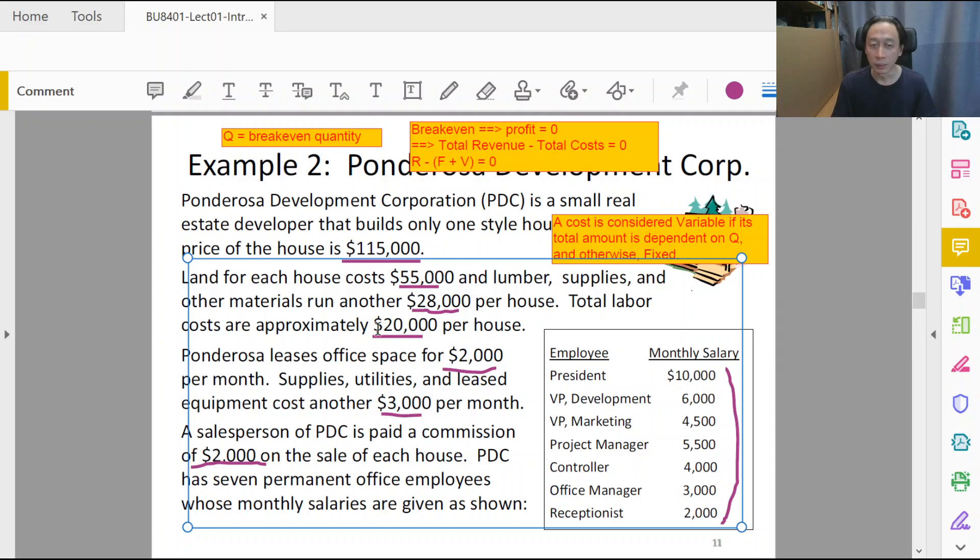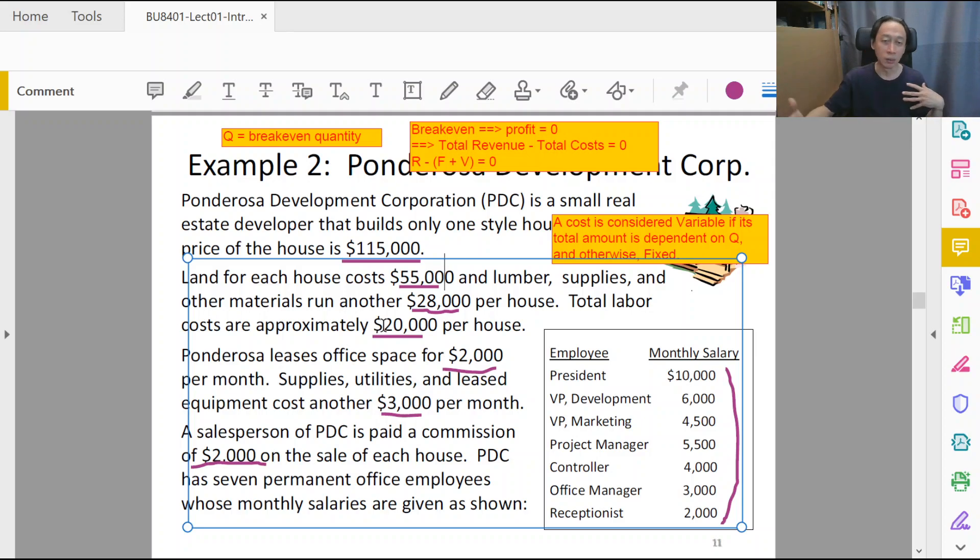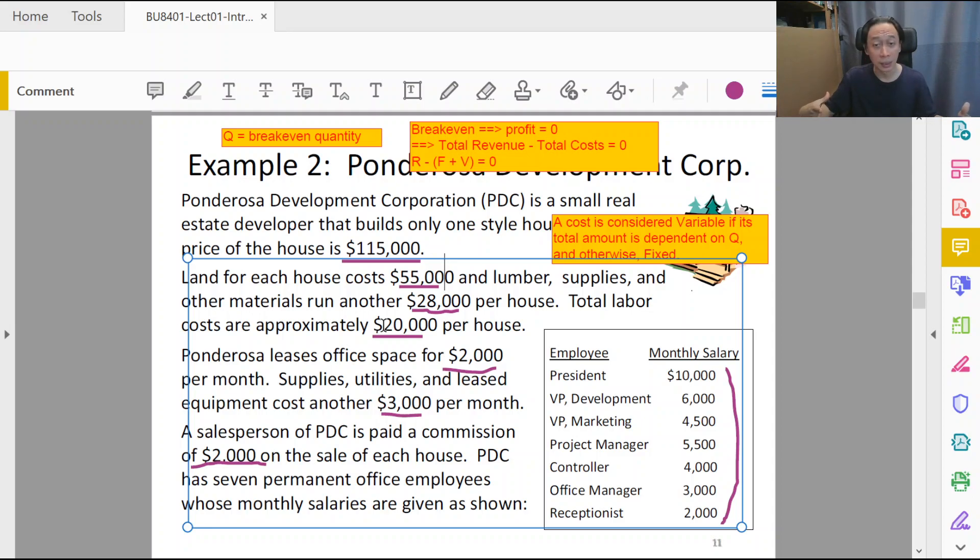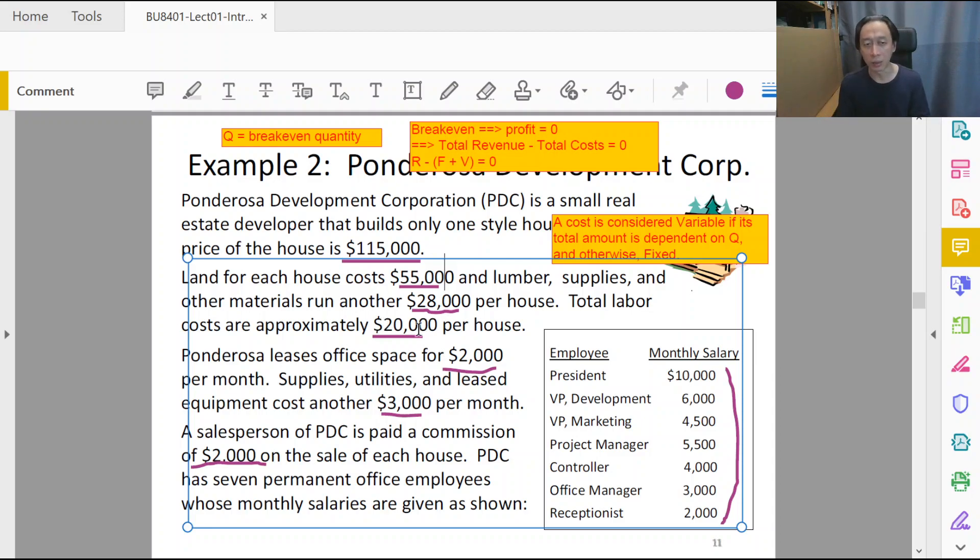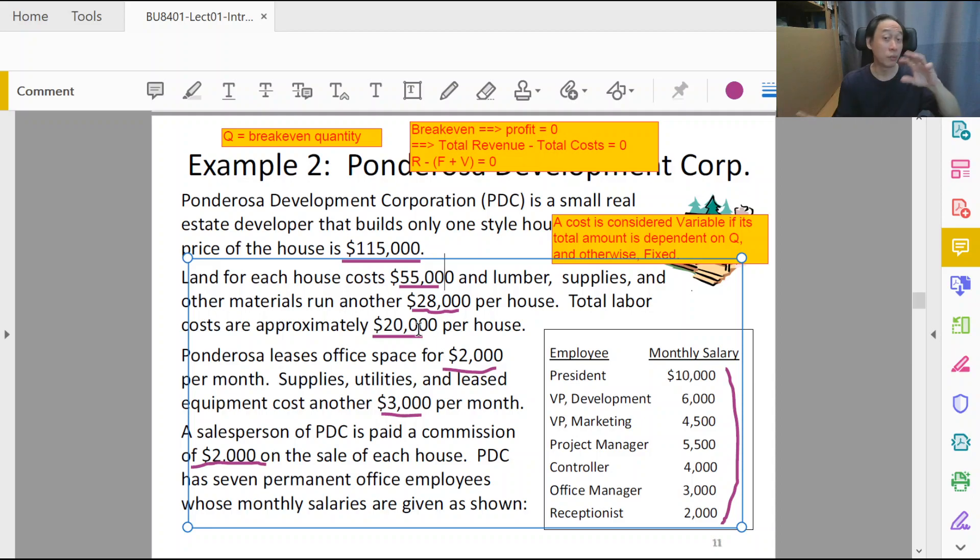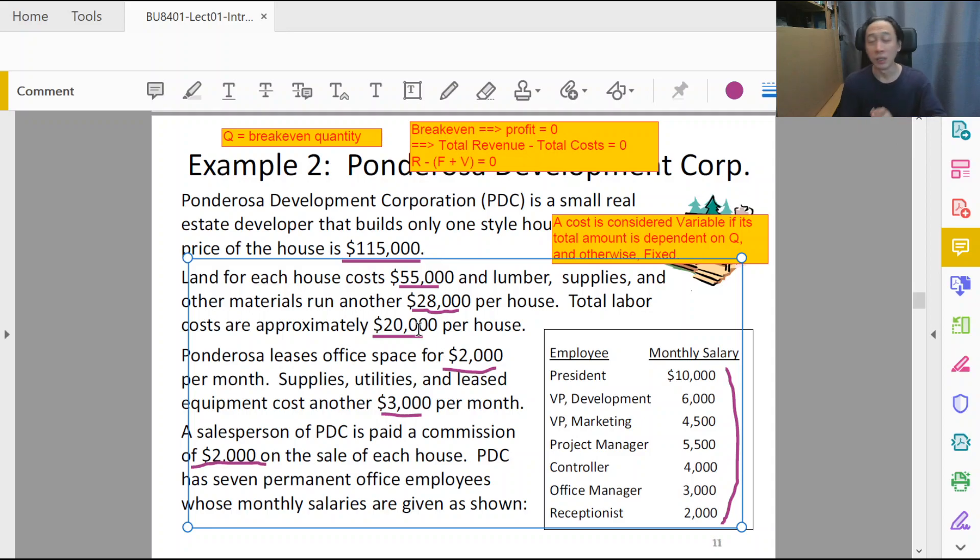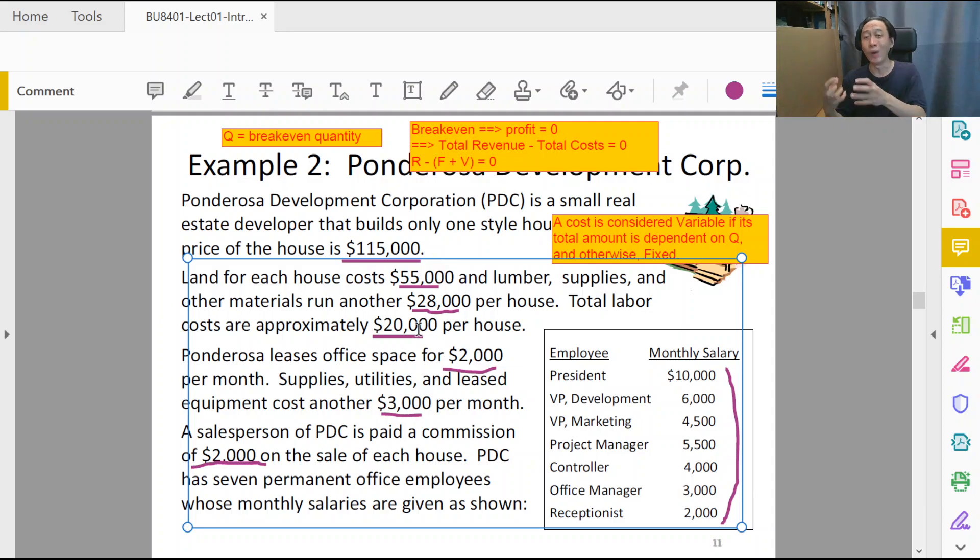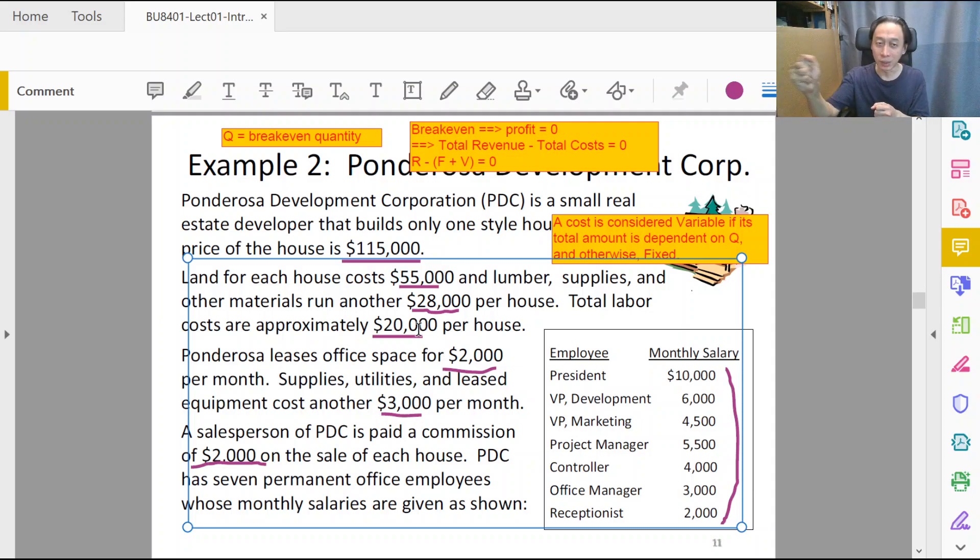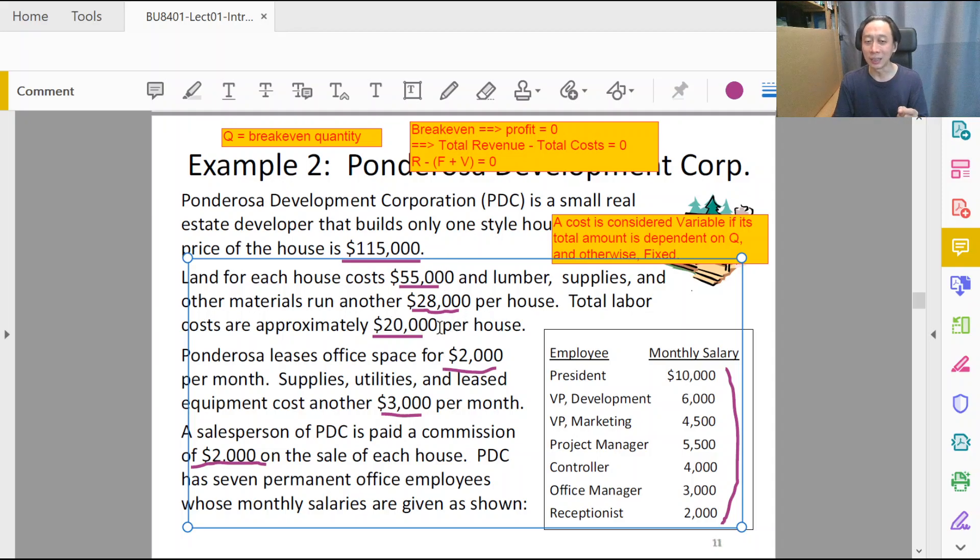Total labor costs—now, total labor can be on a contract basis, right? So whether you build one house or ten houses, it's the fixed pool of labor. Then in that case, it is not variable; it is fixed. But in this case, the labor costs are basically charged on a per house basis. So there are different ways to do that, and it's not always the case that whenever there's labor it's variable or fixed. It is not dependent on the nature of the cost, but whether the cost itself depends on the quantity that we are counting. So in this case, since it is per house basis, it is therefore variable.